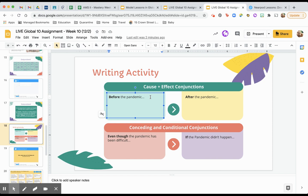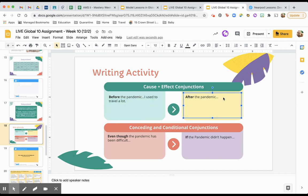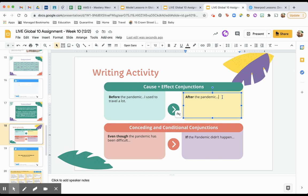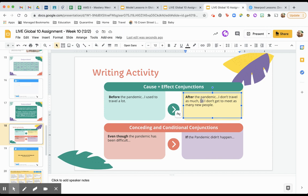So before the pandemic. I did a lot of things. I used to travel a lot. I traveled all the time. So I am talking about what I did before the pandemic. I'm talking about something that was happening before this. So now that the pandemic has happened, now I'm going to think about after the pandemic. So what has this led to? After the pandemic, I don't travel as much. So I don't get to meet as many new people. Notice that I made this even more complex by adding an additional conjunction there. I said, after the pandemic, I don't travel as much. So I don't get to meet as many new people.